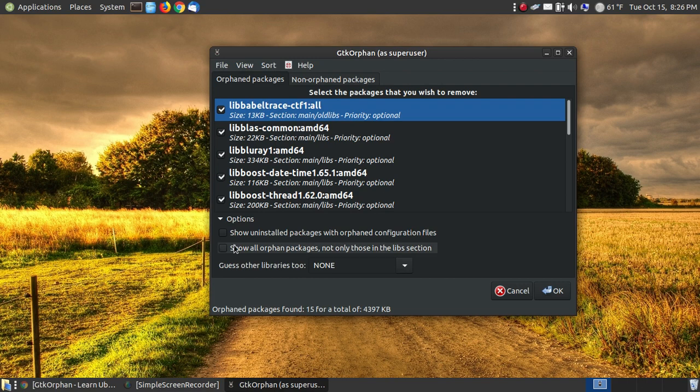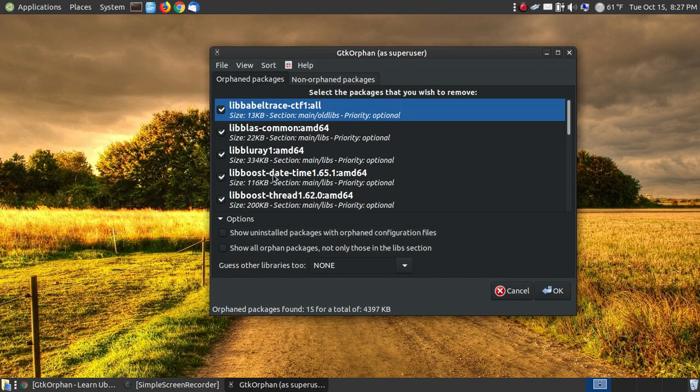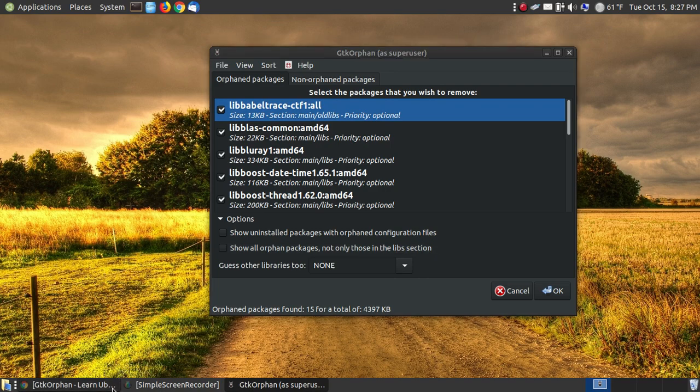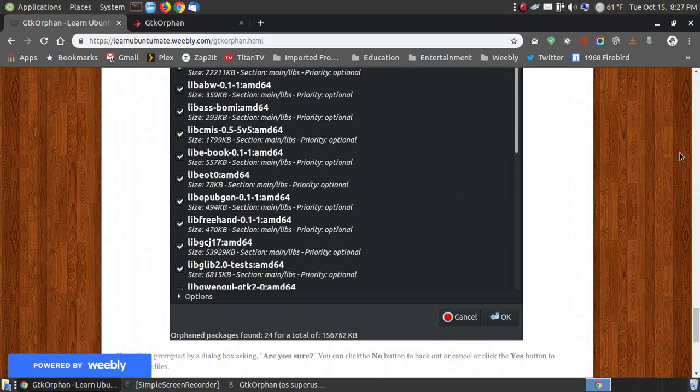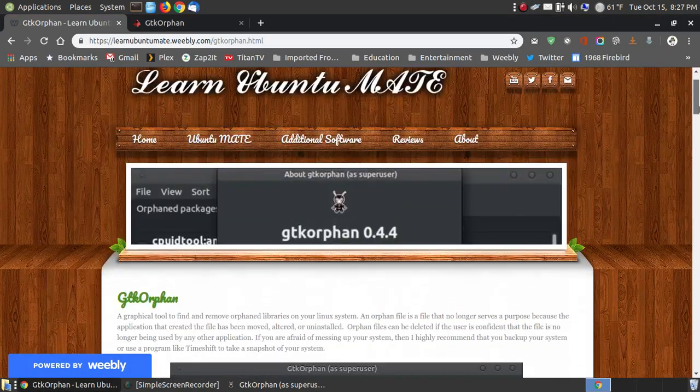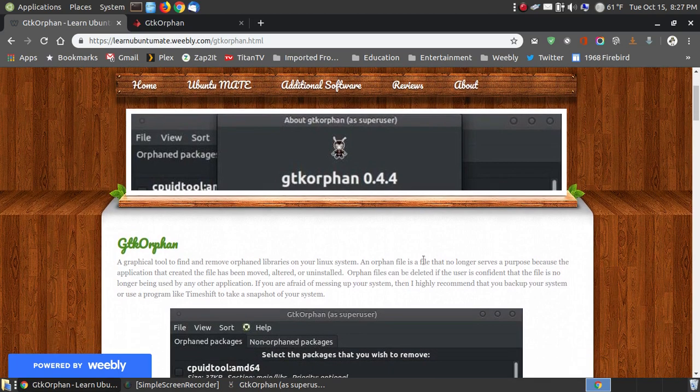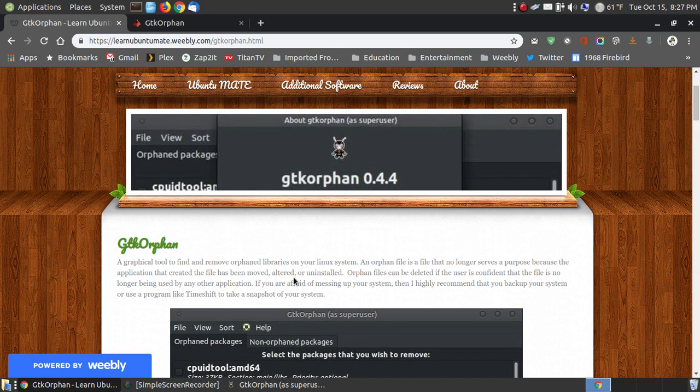If you click down here, you can choose the Show Uninstalled Packages with Orphaned Configuration Files, and you click that and it will add to this list, or you say Show All Orphaned Packages, not only those in the Libs section. This can be dangerous, showing all the Orphaned Packages, because what an Orphaned Package is, look back at the definition. The definition helps you understand it. Orphaned file no longer serves a purpose because the application that created that file has been moved, altered, or uninstalled.